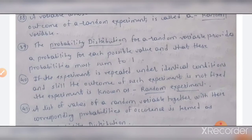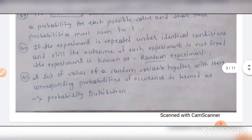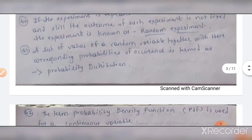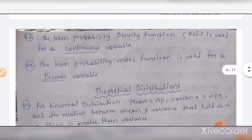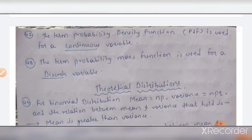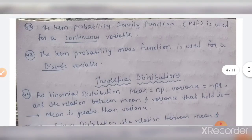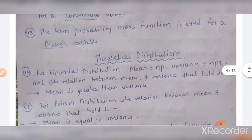A variable whose value is determined by the outcome of a random experiment is called a random variable. The probability distribution for a random variable provides a probability for each possible value, and these probabilities must sum to one. If an experiment repeated under identical conditions still has an unfixed outcome, it is known as a random experiment. A list of values of a random variable with their corresponding probabilities is termed a probability distribution. The term probability density function is used for a continuous variable; probability mass function is used for a discrete variable.